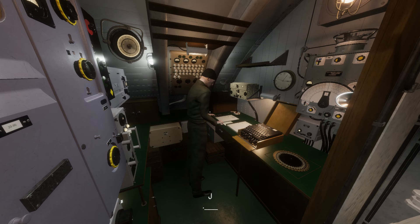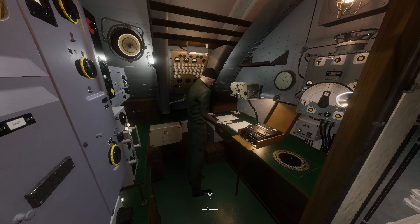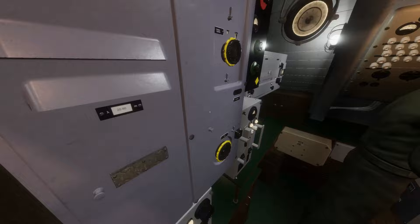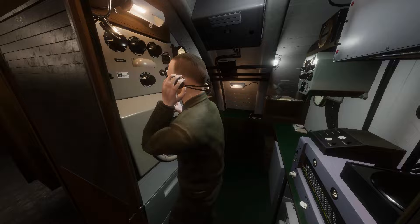The Wolfpack Radioman works in two stations. The Radio Shack, where all the Enigma coding machine receiving and transmitting equipment is located, and the Hydrophone station where he can listen, locate other ships, and apprise the captain on the situation around them.